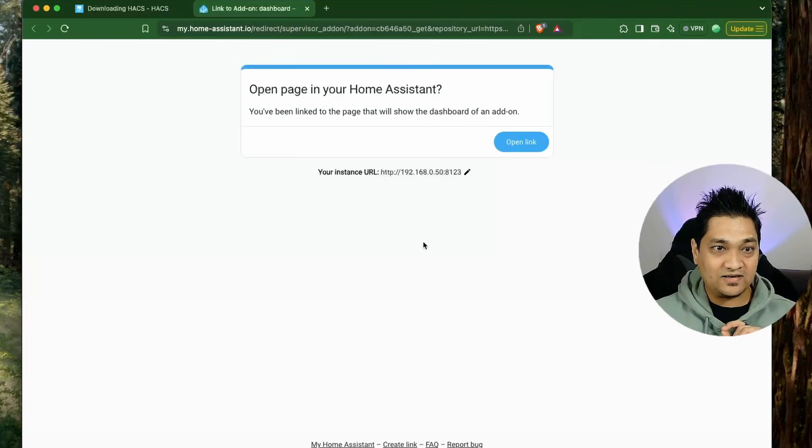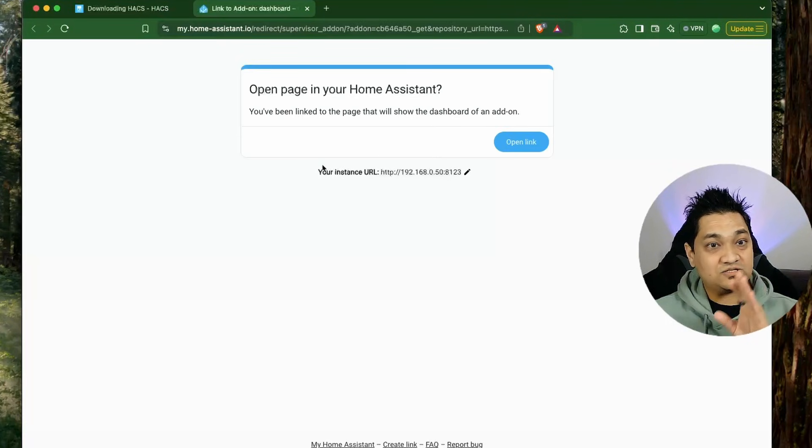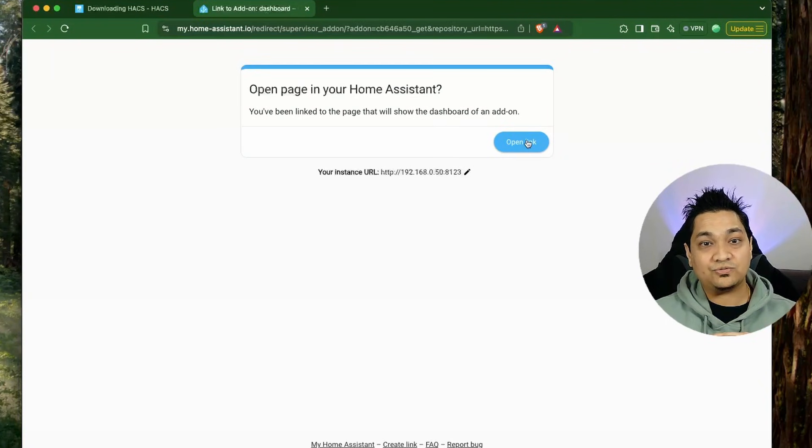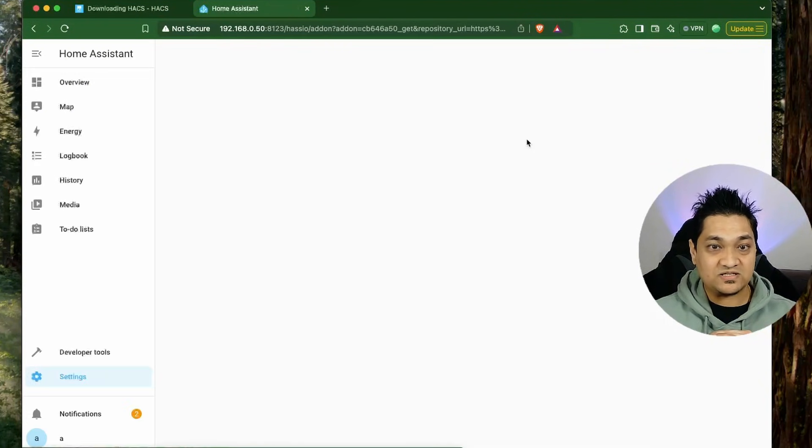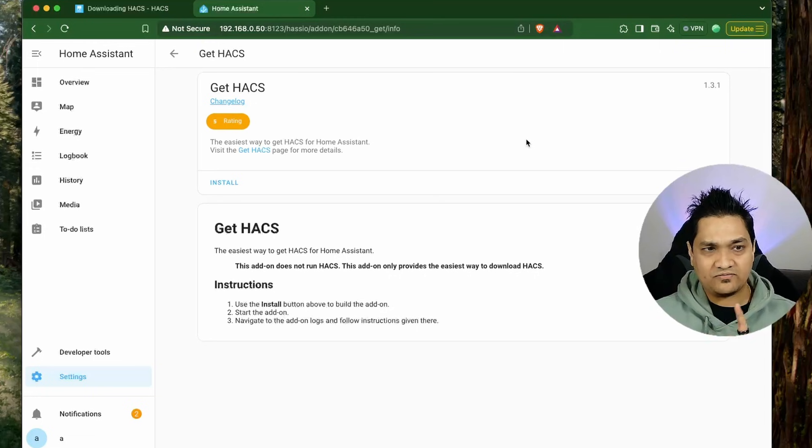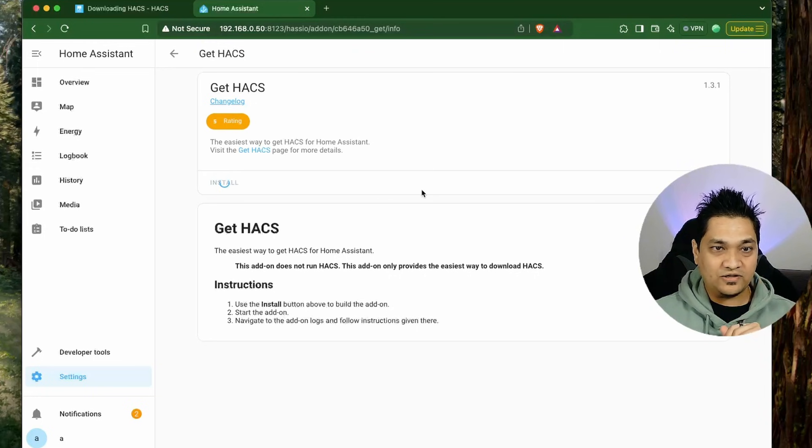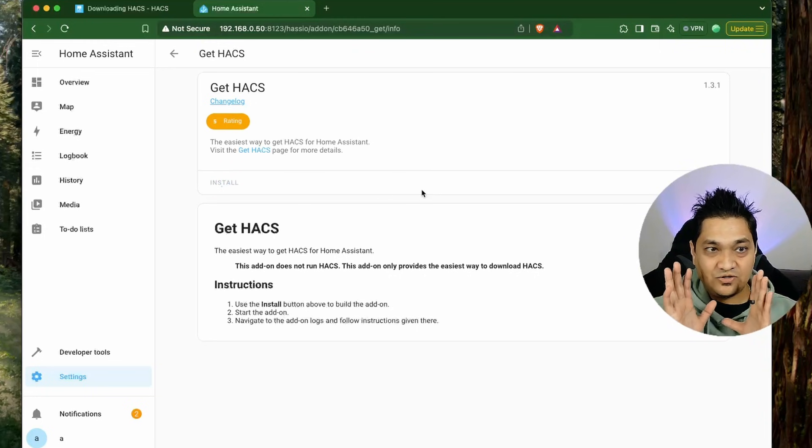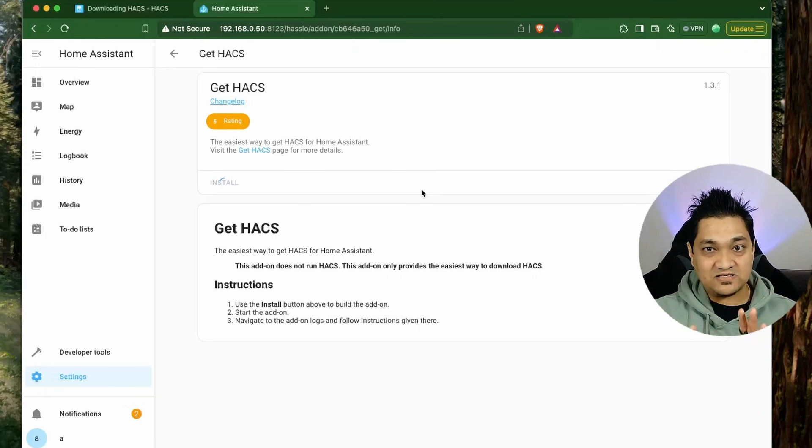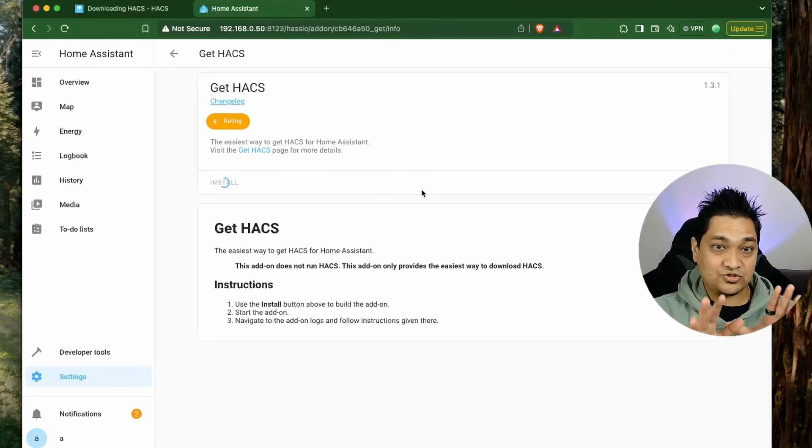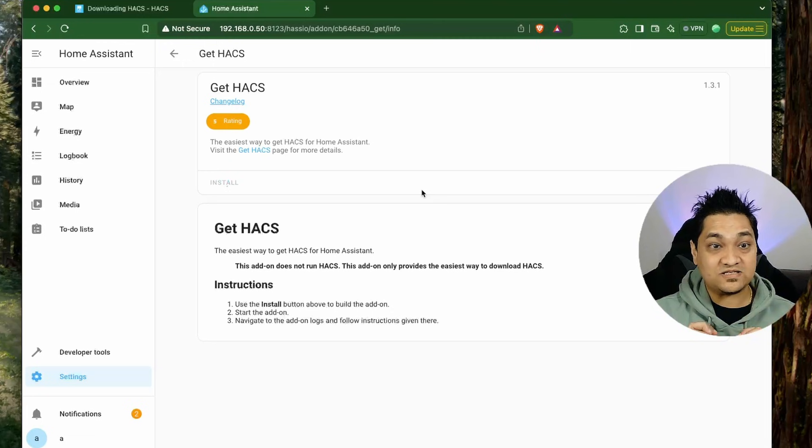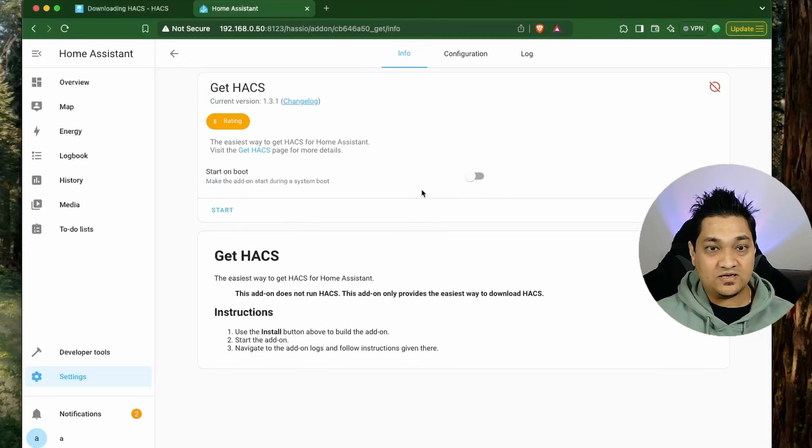Click on that and then this will redirect you to the Home Assistant instance that you have. Click on install and using this mechanism we can get HACS installed on our Home Assistant OS.